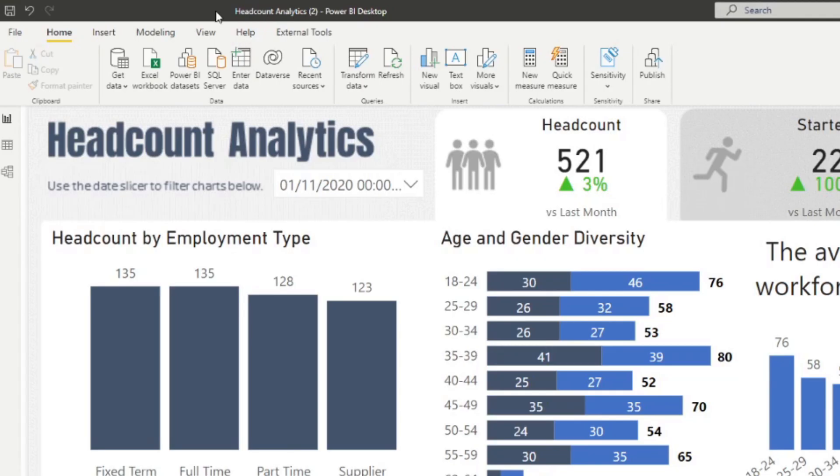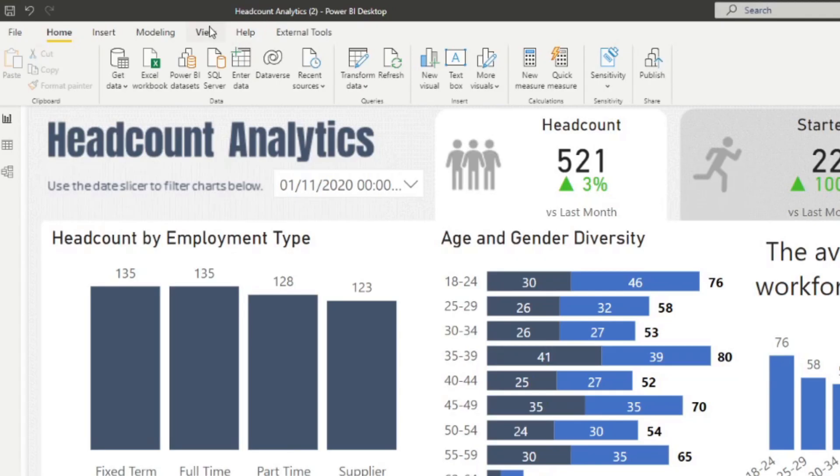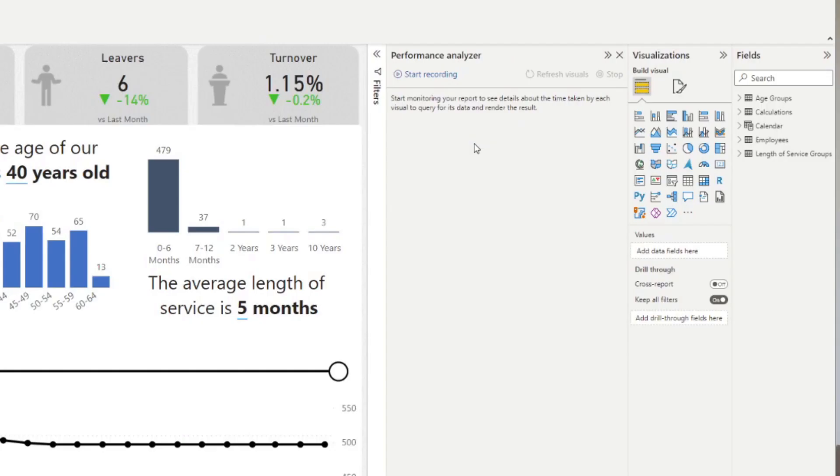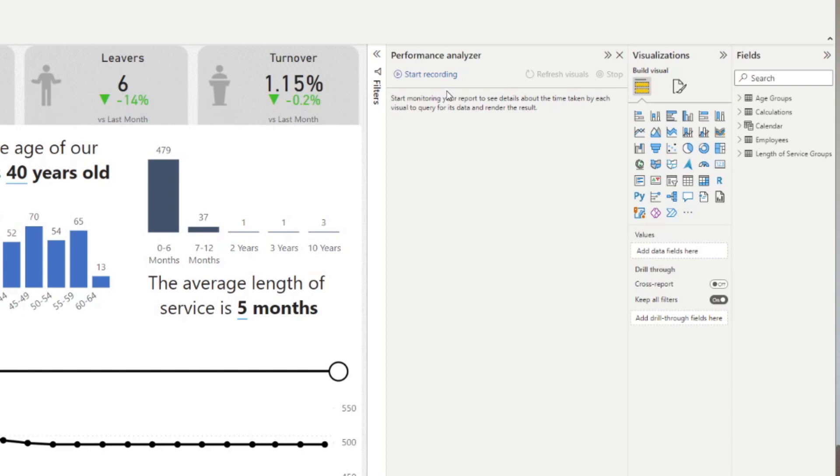You can find performance analyzer under the view ribbon and if you select performance analyzer here, this will open up a pane which allows you to start recording. Starting this will allow Power BI desktop to monitor every event that happens in your report.